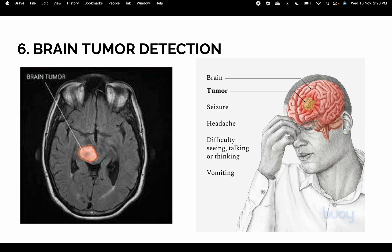The sixth project is Brain Tumor Detection. This is a medical-type project where you give symptoms as input and get an output indicating whether a person has a brain tumor or not. It applies deep learning neural networks — we take thousands of CT scans or X-rays of the brain and the model outputs whether a person has a brain tumor.